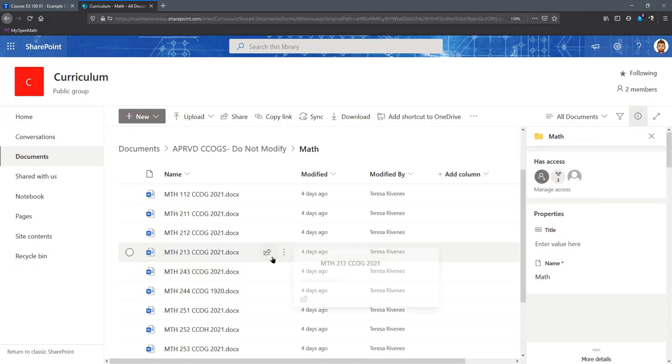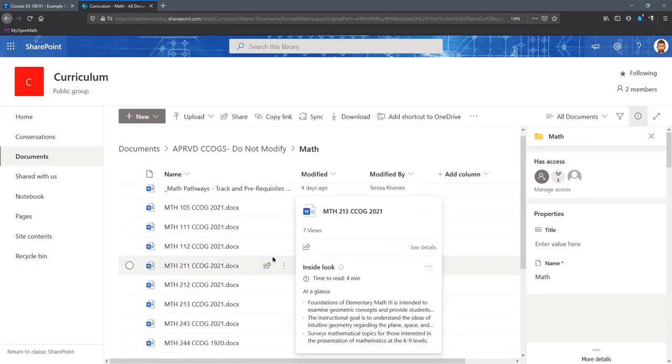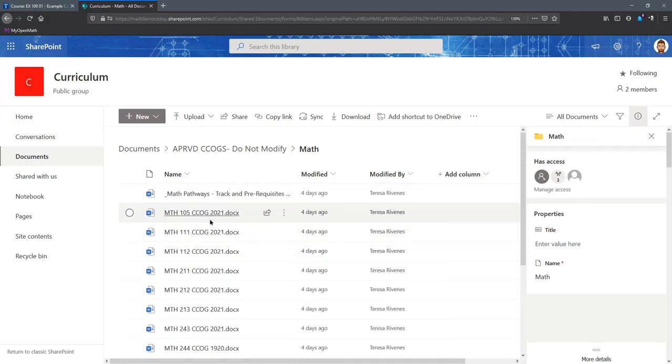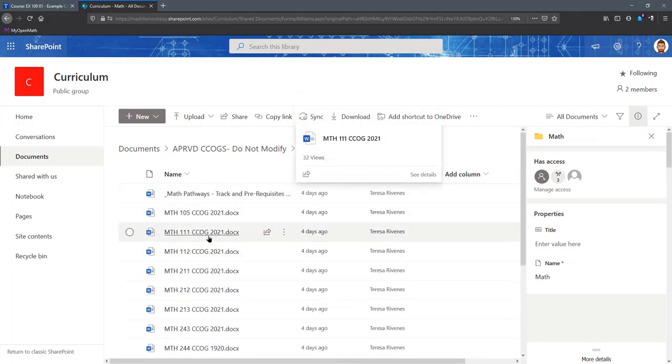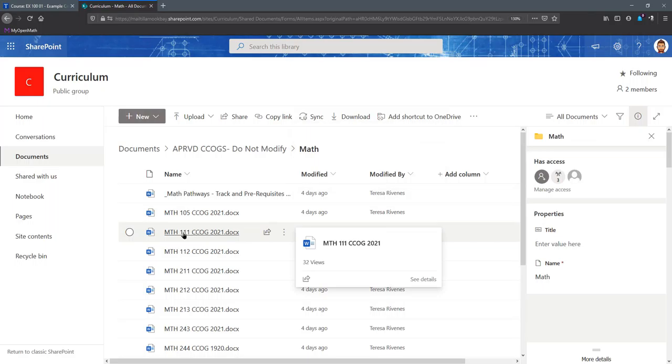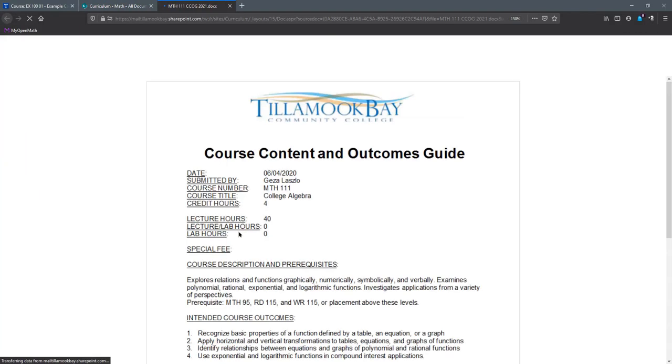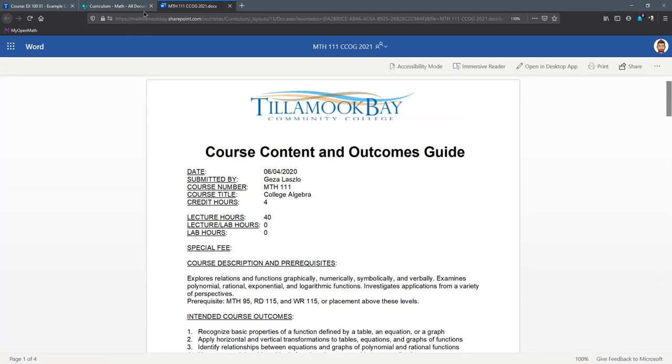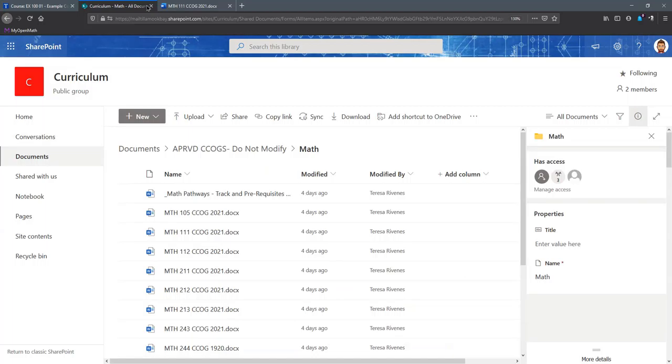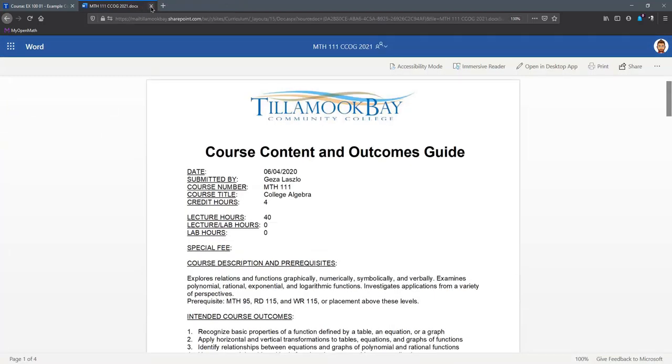That's going to open a new link and we're going to go into math. Sometimes you have to scroll up to get to the top of the page. It's a little strange, but just be aware you might have to scroll up or down. So here's Math 111 CCOG. Now I'm going to close this tab.